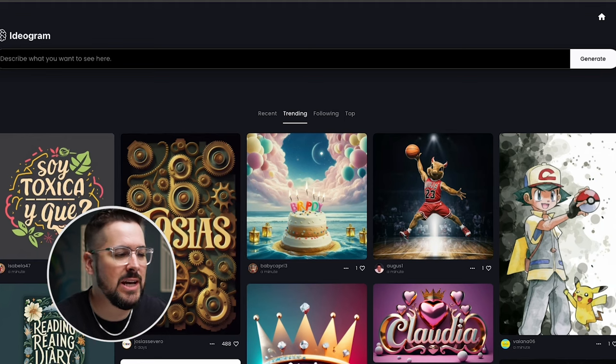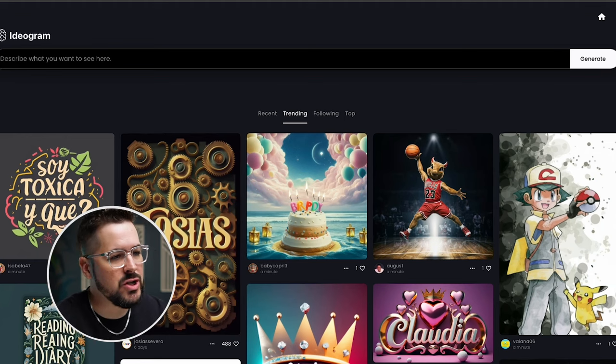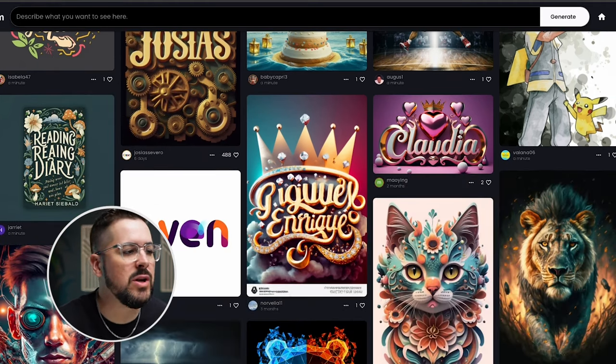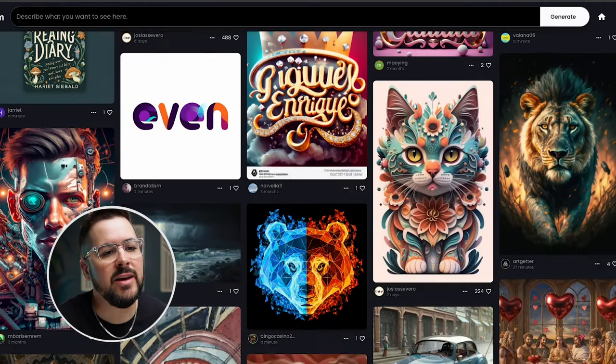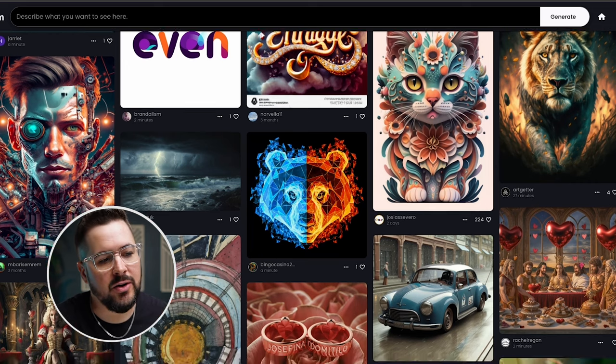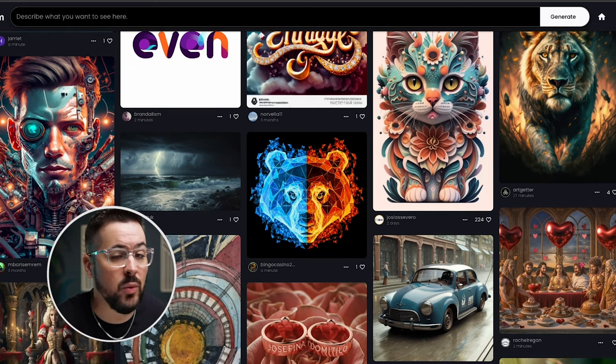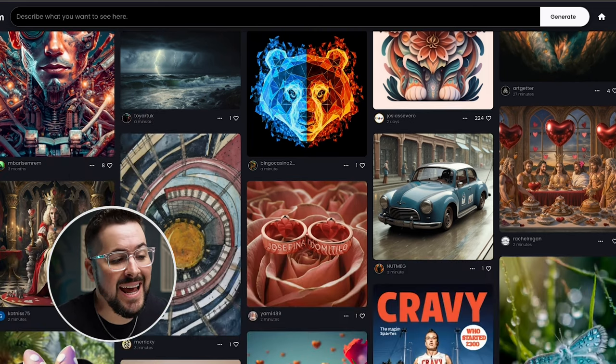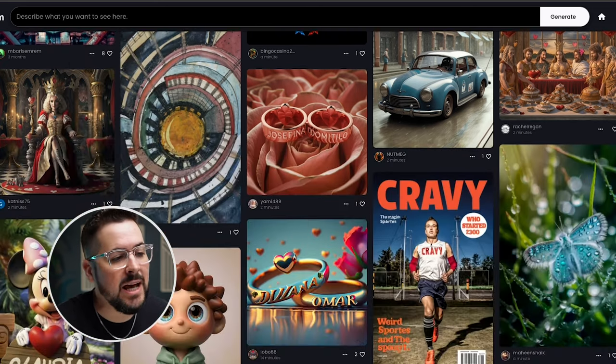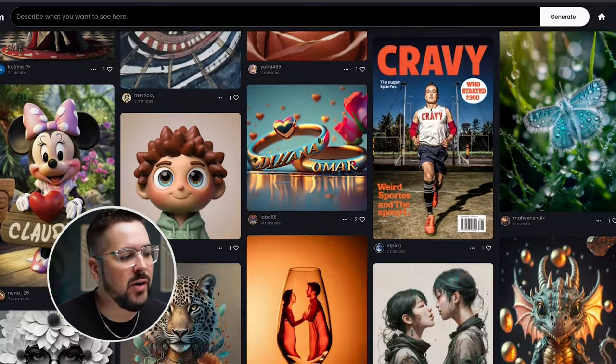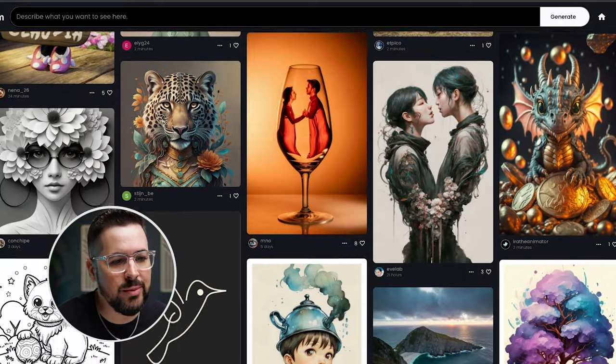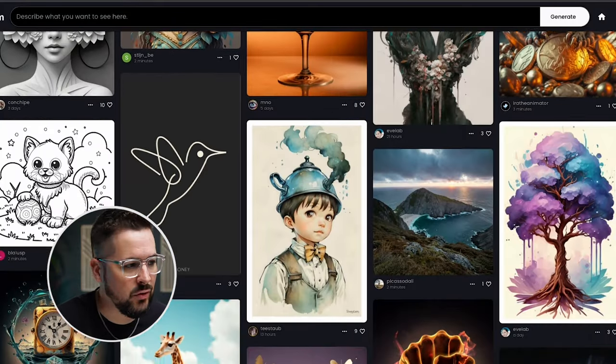If you haven't experienced Ideogram yet, I want to just scroll through some of the community designs that are listed on their website right over at ideogram.ai. And one of the things that Ideogram really excels in is interpreting text.